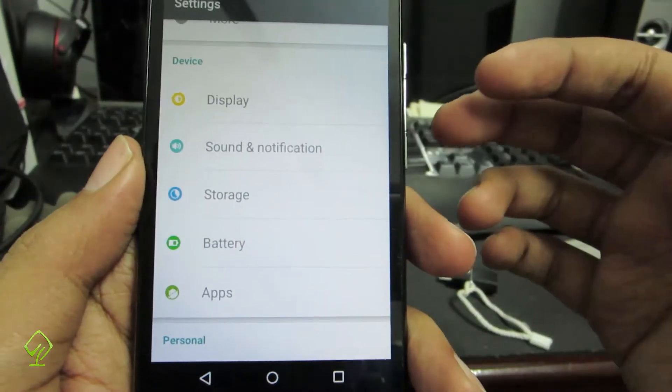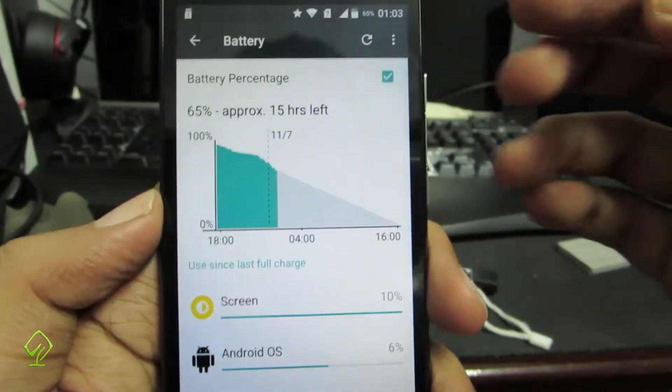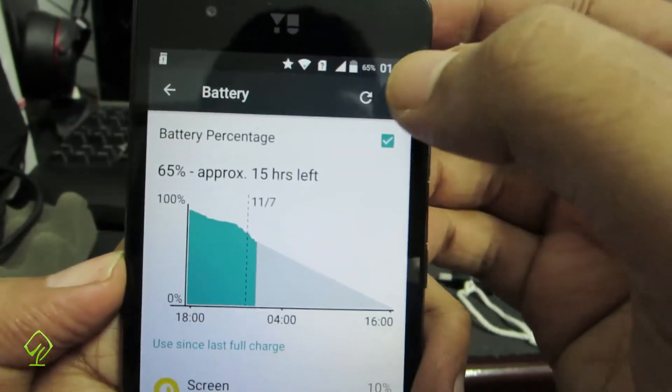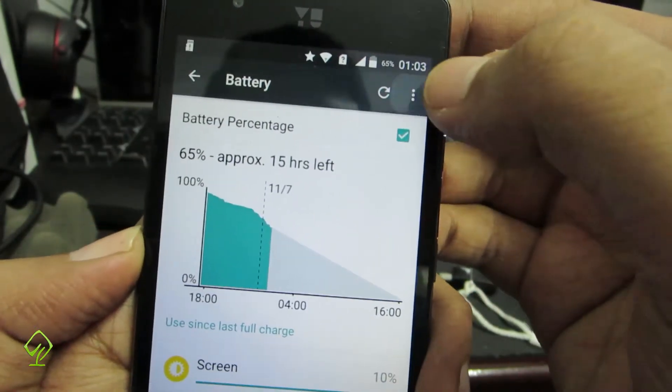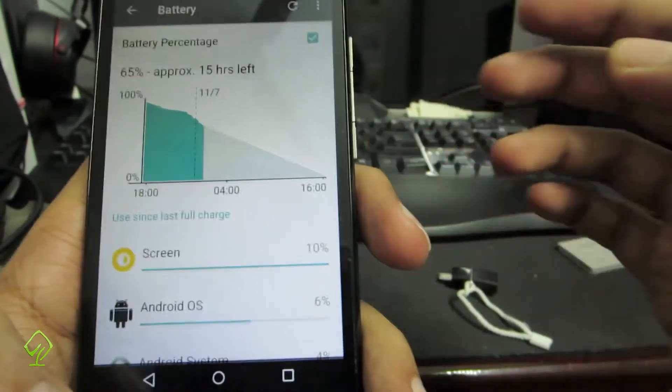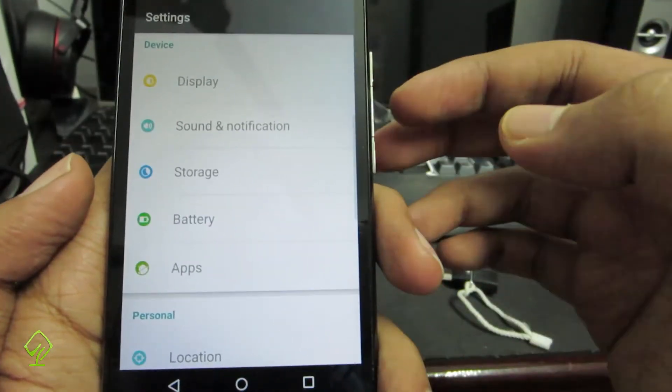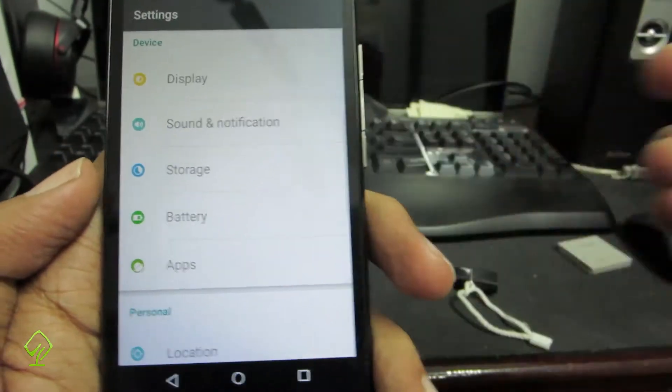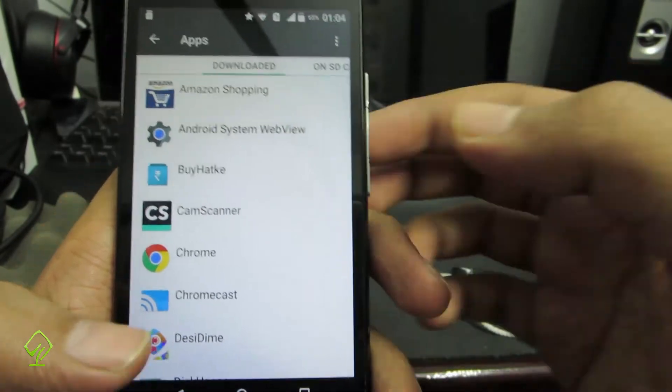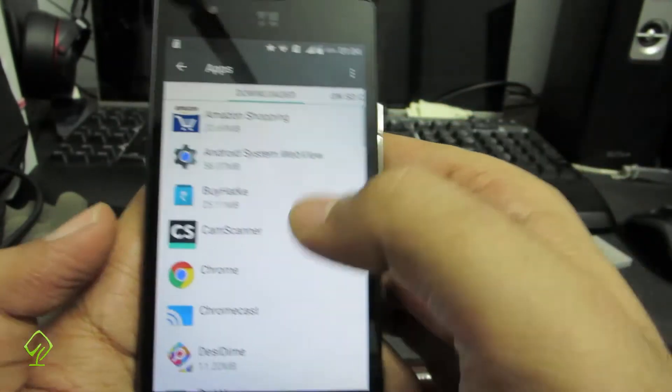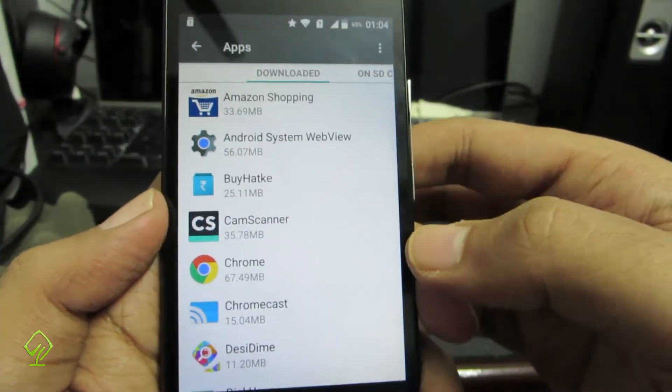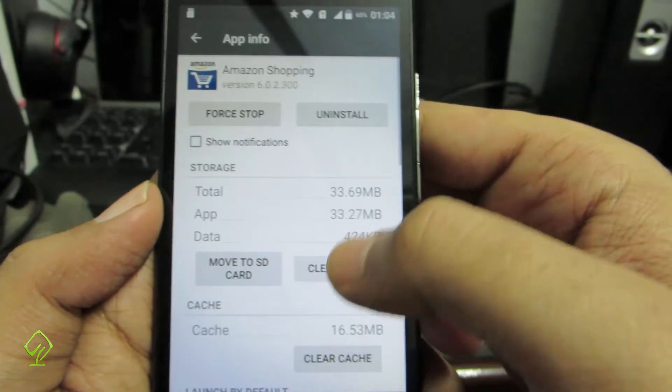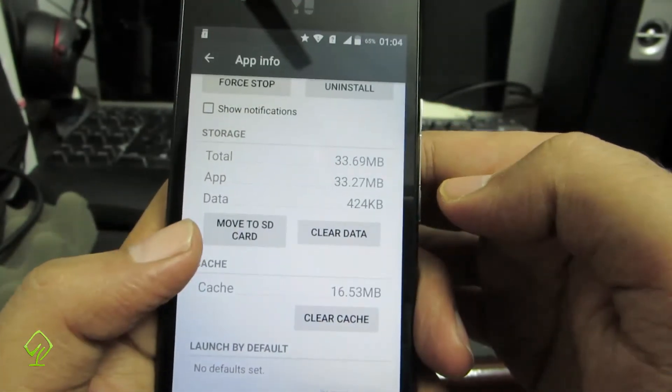Next we have the battery section. I have already shown you how to enable the battery percentage and the battery saver mode. So let's go on. Next we have the apps section where we can move apps to SD card.